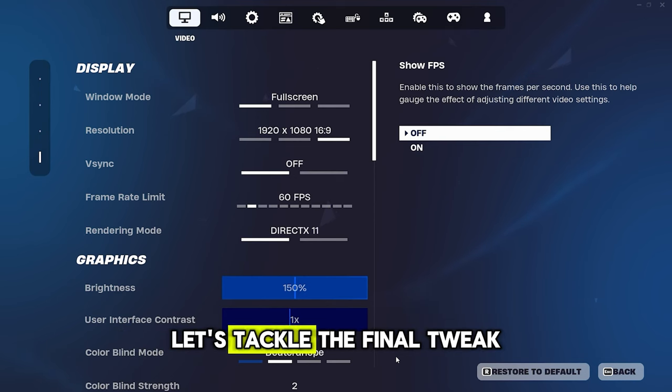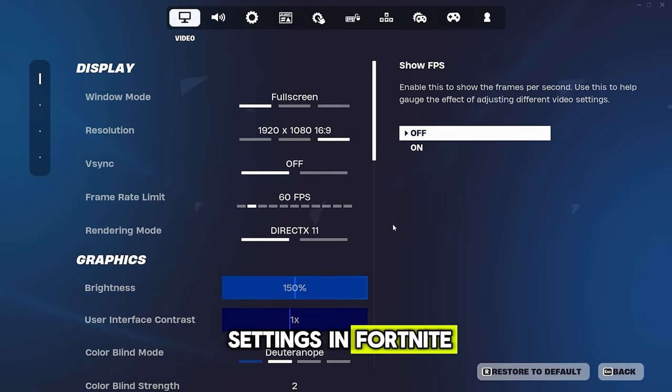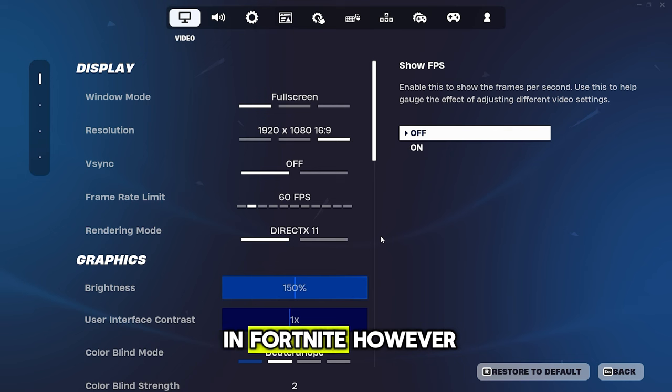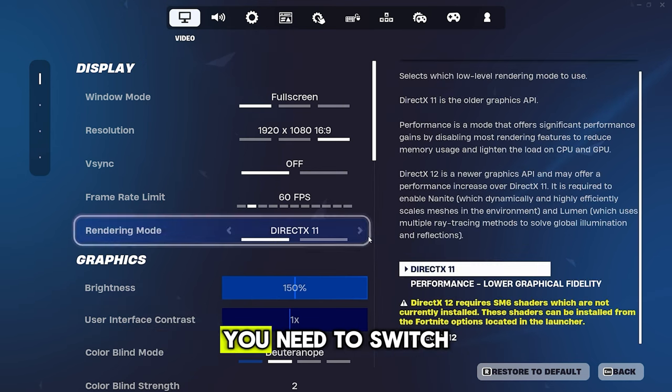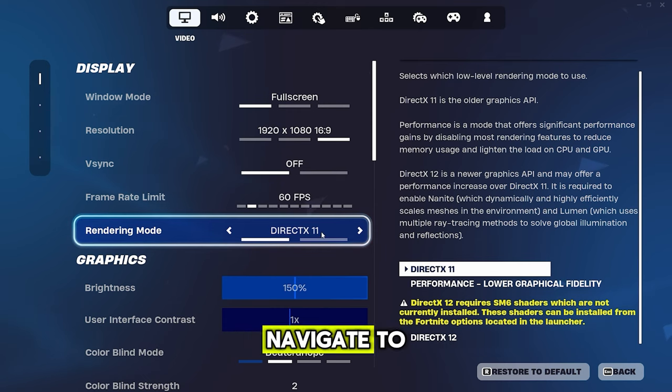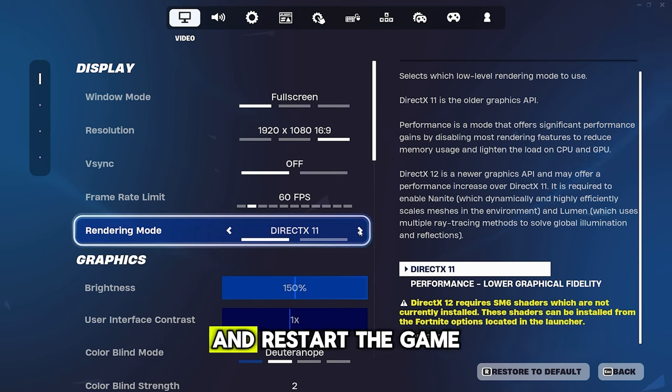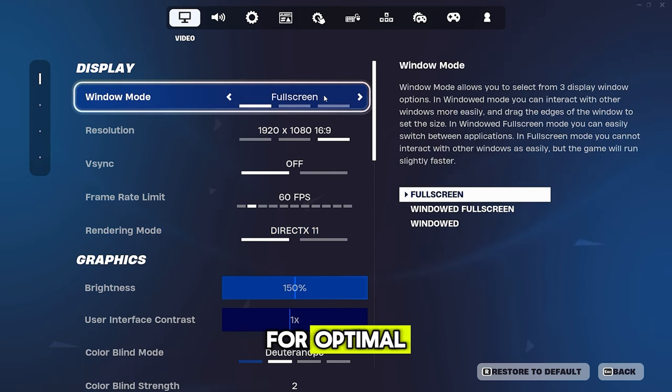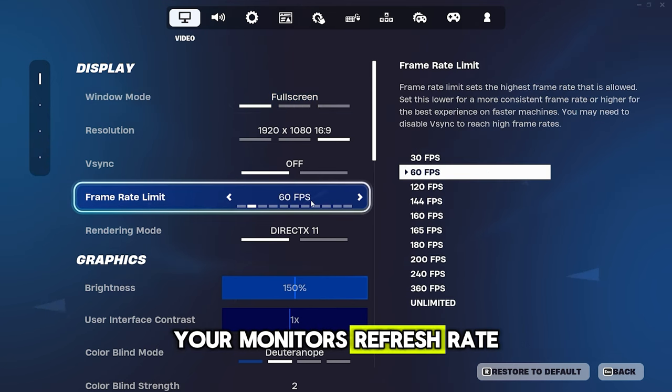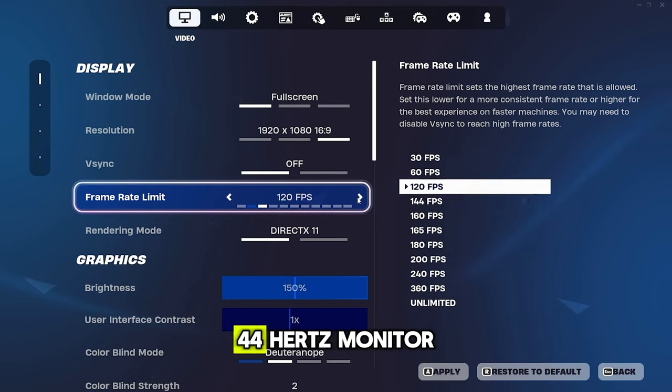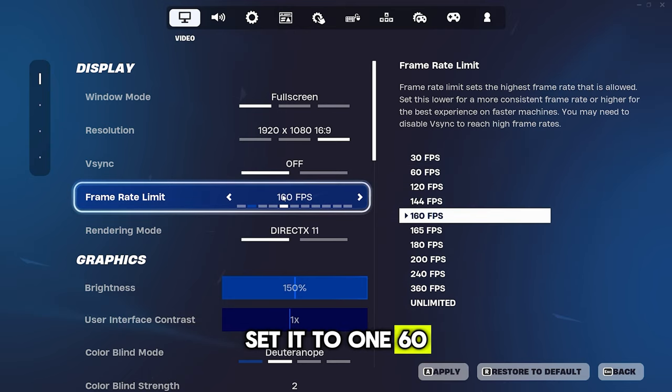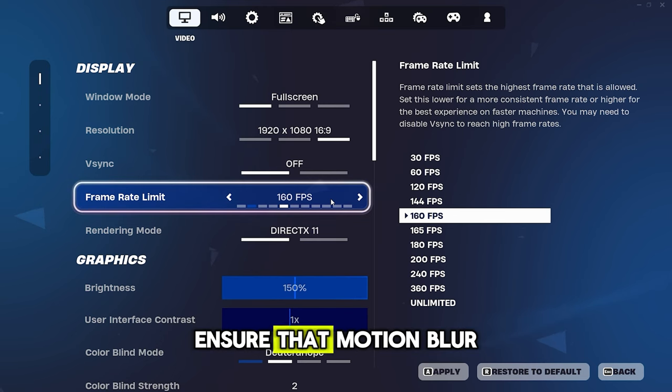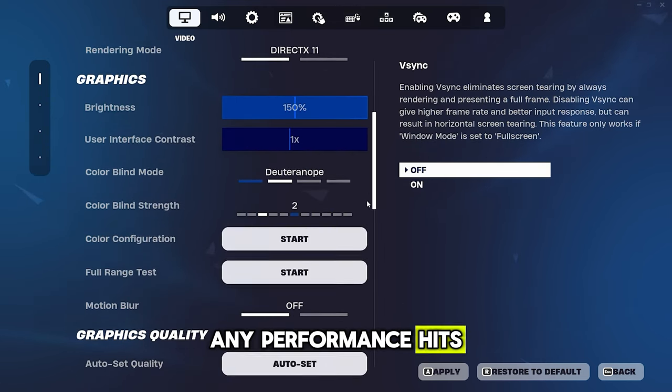Let's tackle the final tweak, which involves adjusting your in-game settings in Fortnite. Start by using the Performance Mode option for the best performance in Fortnite. However, to tweak your graphics settings, you'll need to switch back to DX11. Navigate to your settings, go to Video Rendering Mode, select DX11, apply the changes and restart the game. For Window Mode, use Full Screen for optimal performance. Adjust your frame rate limit to be just above your monitor's refresh rate. For instance, if you have a 144Hz monitor, set it to 160. For 165Hz, set it to 180 and so on. Ensure that Motion Blur is turned off to avoid any performance hits. Set all other quality settings to either off or low for better performance.